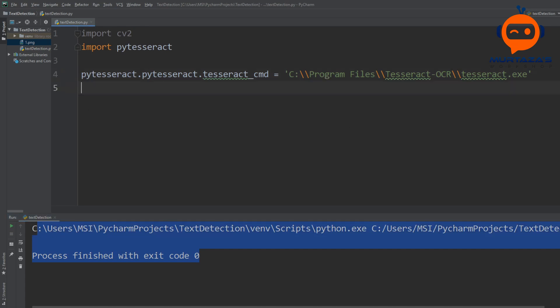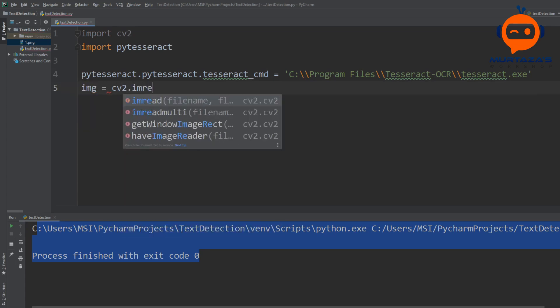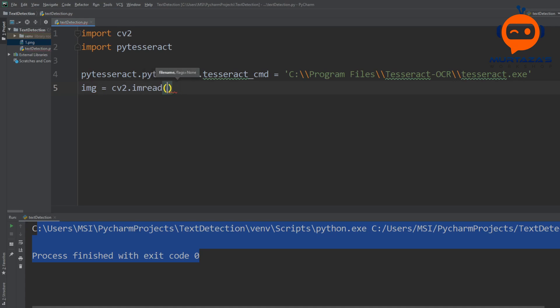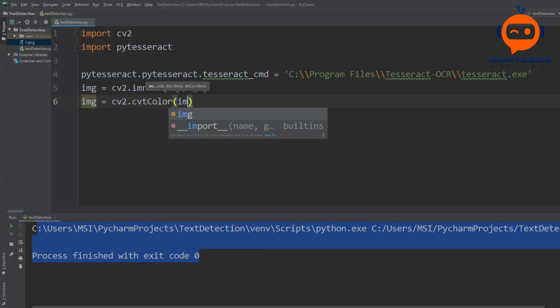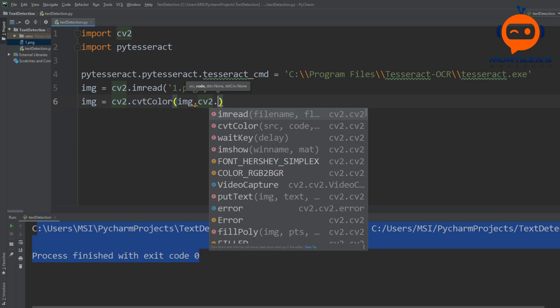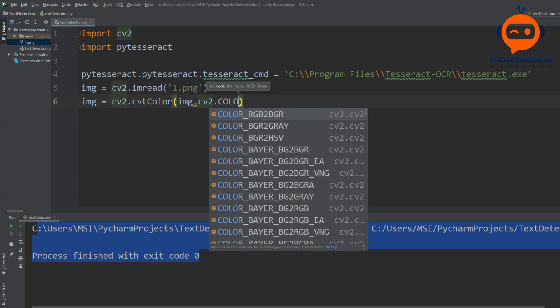We run it to confirm there are no errors. Now we read our image: 'img = cv2.imread("one.png")'. The thing with PyTesseract is that it only accepts RGB values, but OpenCV uses BGR, so we have to convert it before sending it to PyTesseract. We write 'img = cv2.cvtColor(img, cv2.COLOR_BGR2RGB)'.